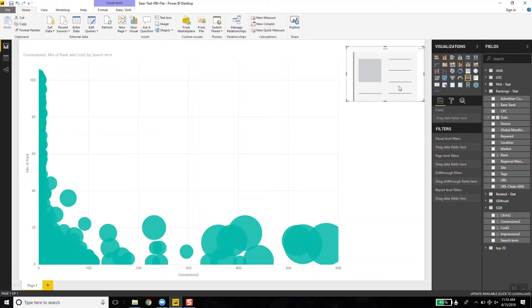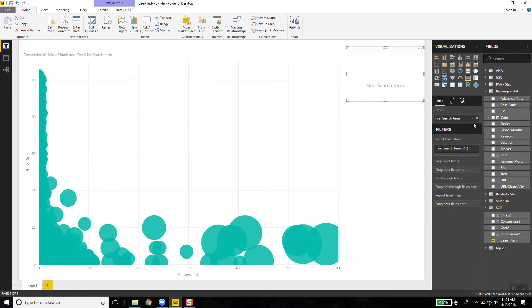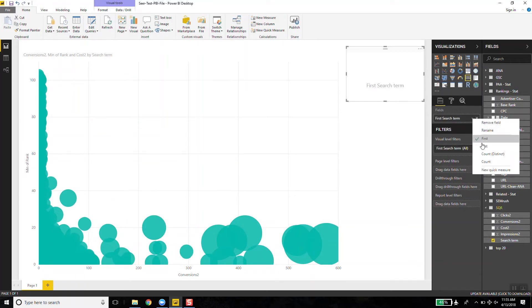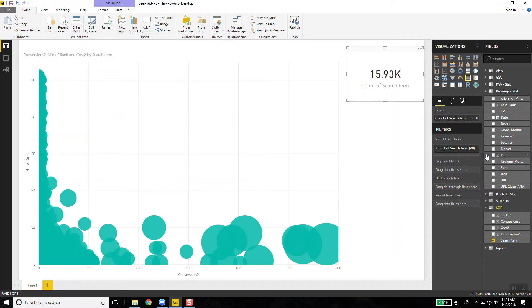So I like to be able to show a client how many words are actually represented in the scatterplot. So what I do is I add my card and say, how many different search terms do I have? Now instead of showing me the first search term, I want it to count up how many distinct search terms I have. So quickly I can say to my client, what you're looking at here is a representation of almost 16,000 different words that we're doing an analysis on.